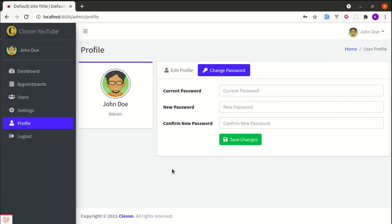Welcome back to another video on building a multi-purpose Laravel and Livewire application. In this video I'm going to show you how we can add change password functionality using Livewire and Laravel Fortify.